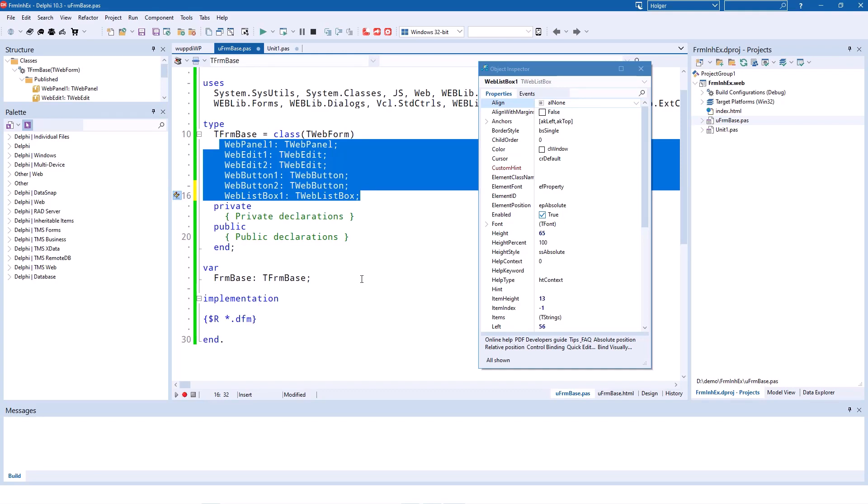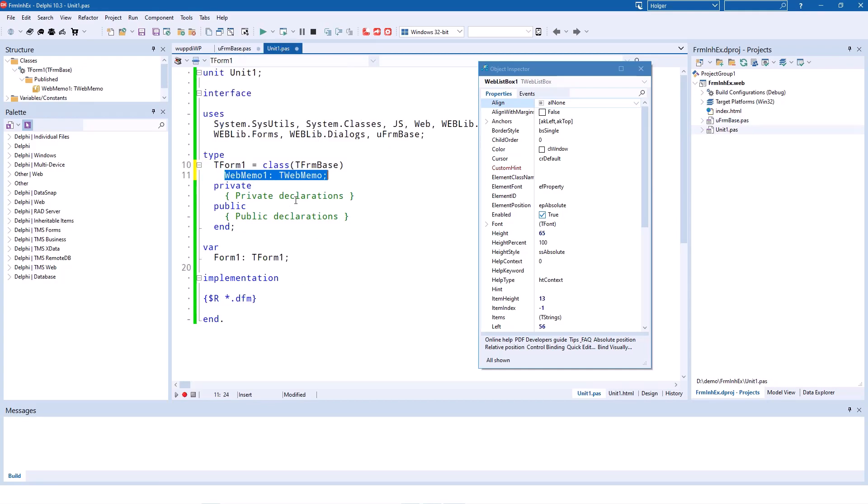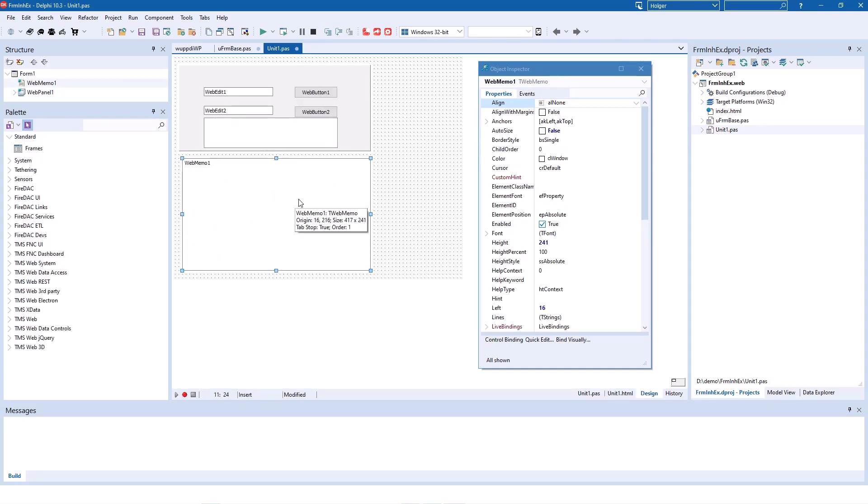And that is actually the key why you use form inheritance. You would put all the logic for the panel, for the edits, for the buttons and the list box in this case. You would put that all in your base form, and your inherited form wouldn't have to think about any of that. So you are able to encapsulate certain functionality and interaction of the visual controls in this base class, and then focus on other controls in your inherited forms.